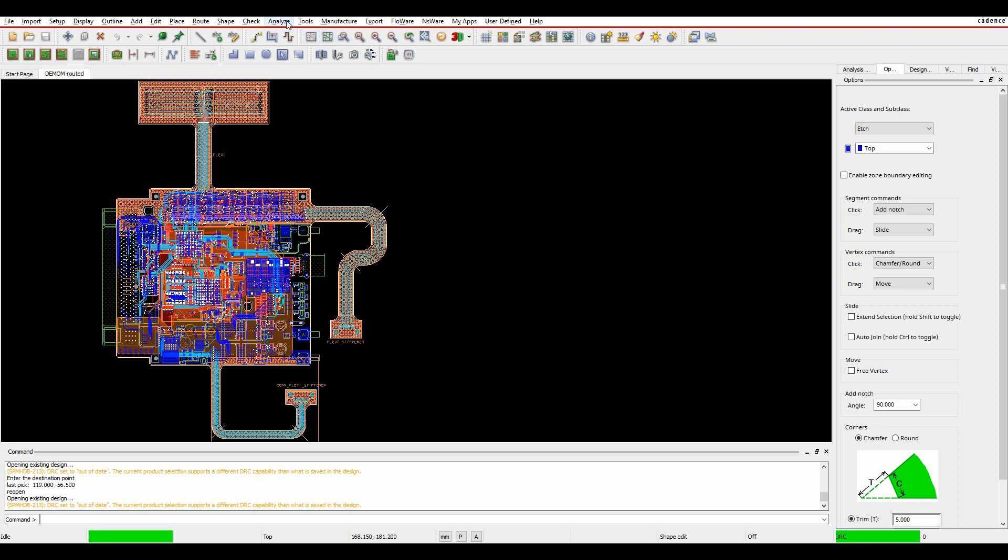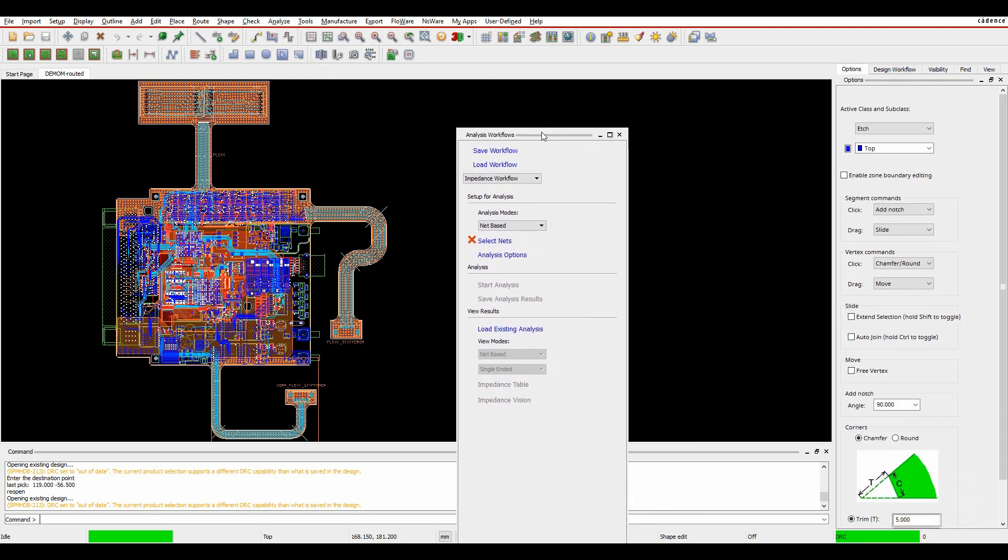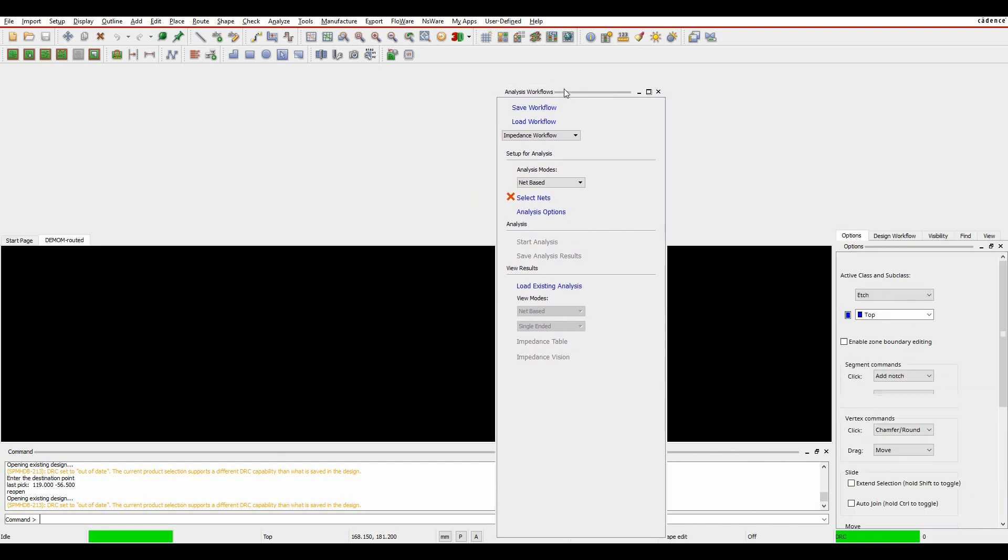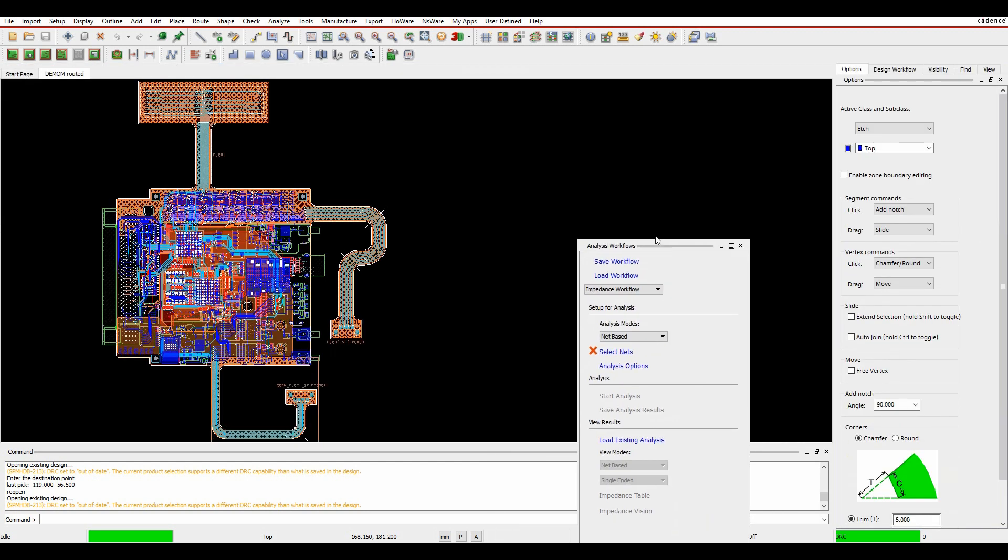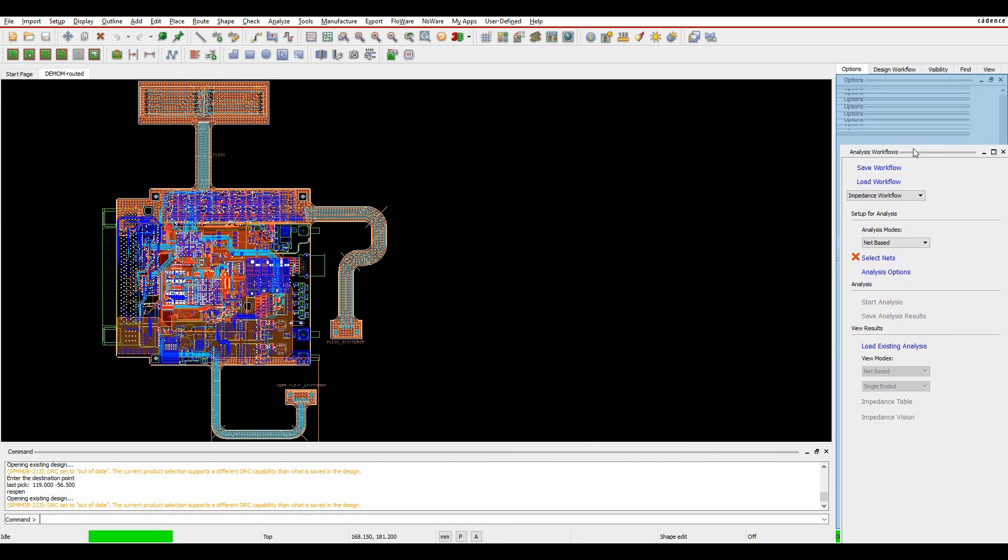If we go to the Analyze Workflow Manager menu, we get this Analyze Workflows dockable window. We can take this onto a second monitor if we want to, or dock it on top of everything else.